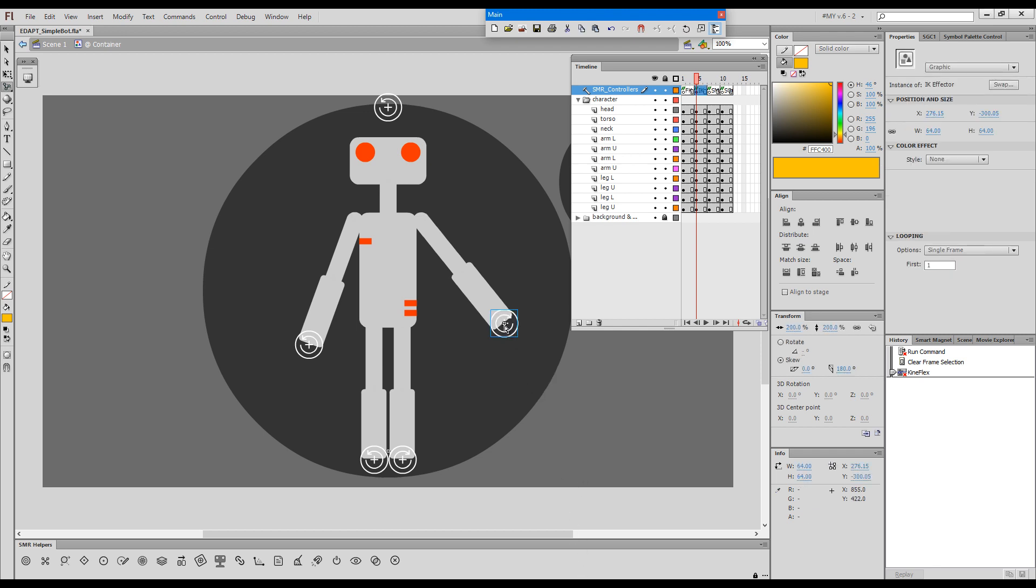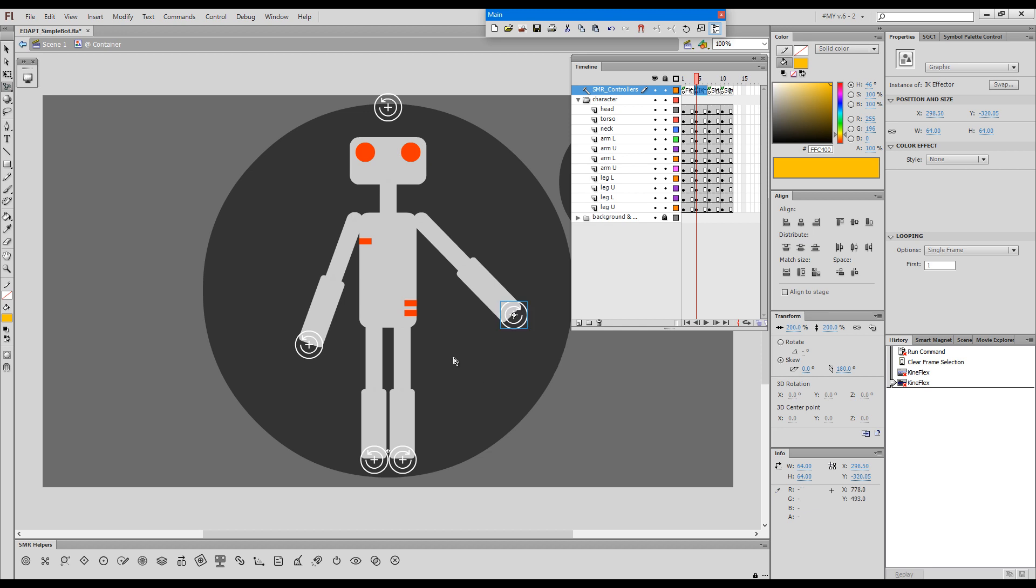In the previous version 6 when you left an effector it will just stay there until you snap it back with Smart Magnet join or until you toggle the visibility off and on.